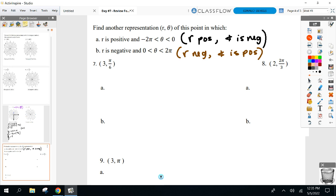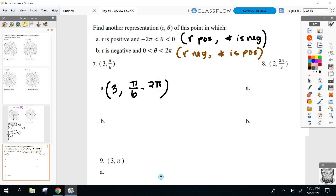Let's go over number seven together. The original point is three, pi over six. For Part A, I want a positive R value — it's already positive, so I don't have to change it. If I keep R the same, I add or subtract 2 pi onto my angle. Since my angle has to be negative, I'll subtract 2 pi. So pi over six minus 2 pi.